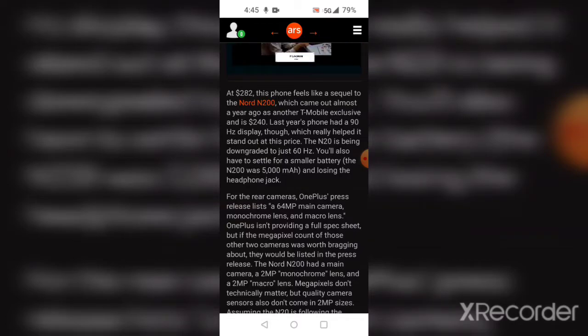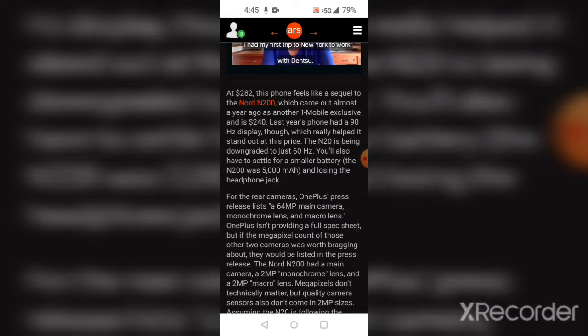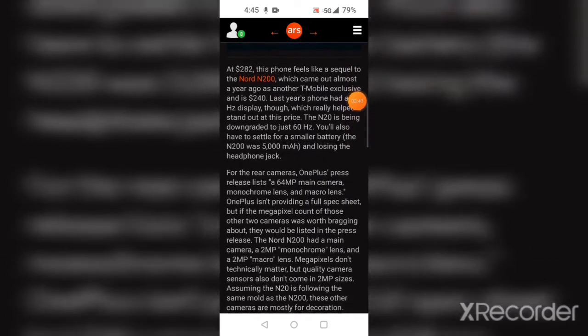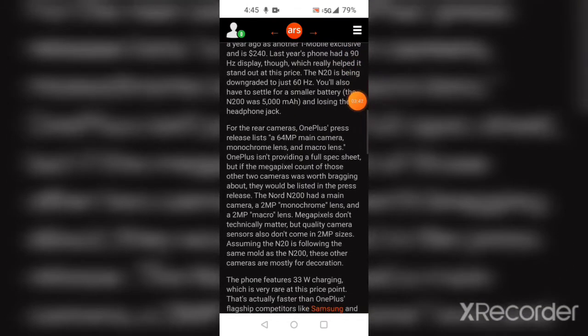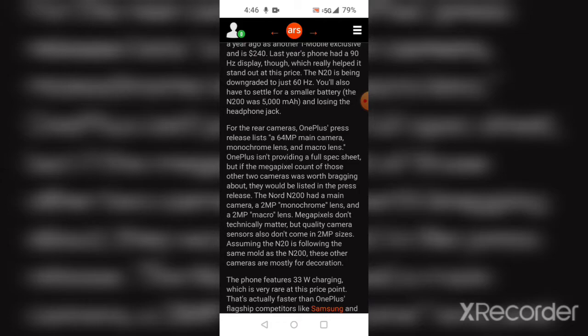The Nord N200 had a main camera, a 2-megapixel monochrome lens, and a 2-megapixel macro lens. The article says megapixels don't technically matter, but quality camera sensors don't come in 2-megapixel size. Assuming the N20 follows the same model as the N200, these other cameras are most likely just for decoration.